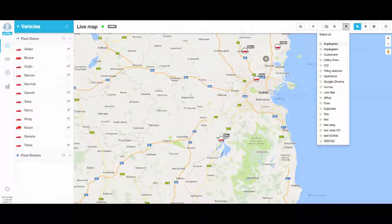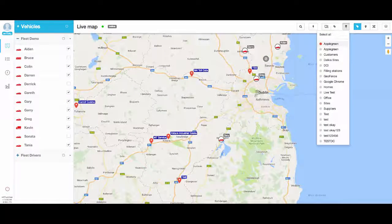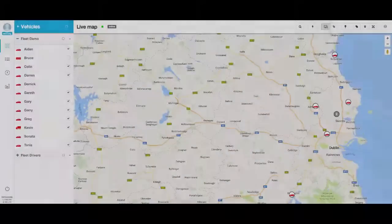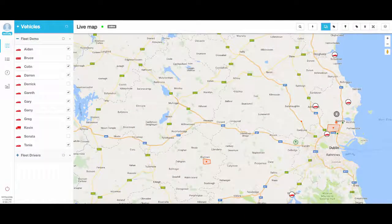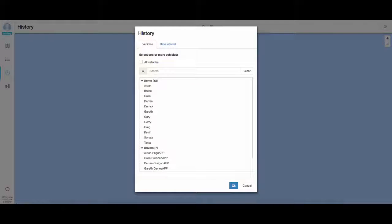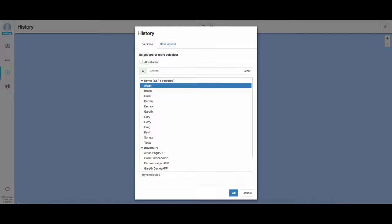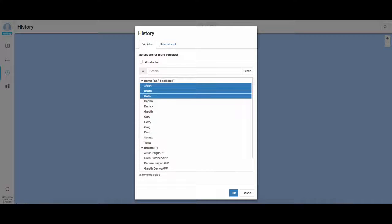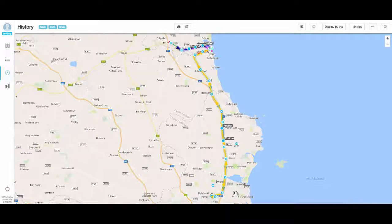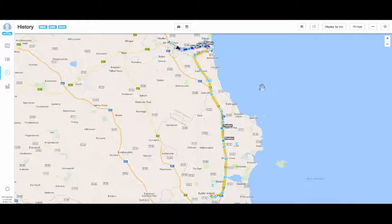Sites are displayed based on category, and geofences are displayed based on status. The history feature allows for multiple vehicle histories to be displayed at once. There is also a larger selection of vehicle types and corresponding icons, along with built-in support for the new MST Go driver app.